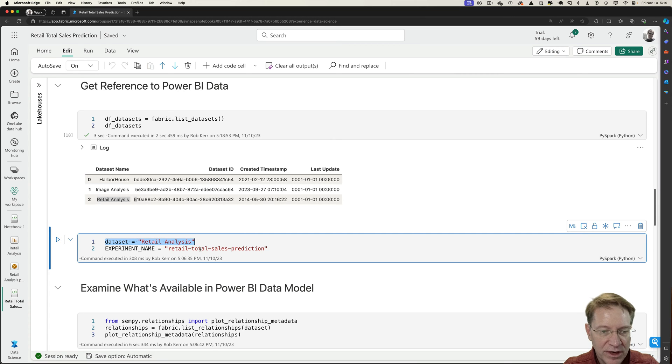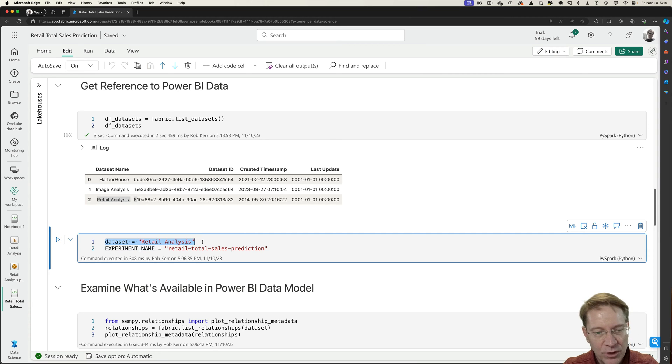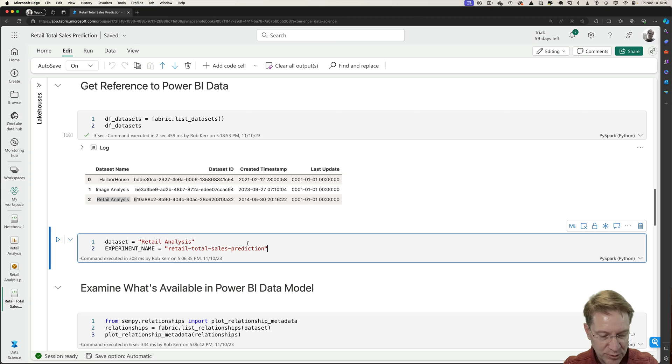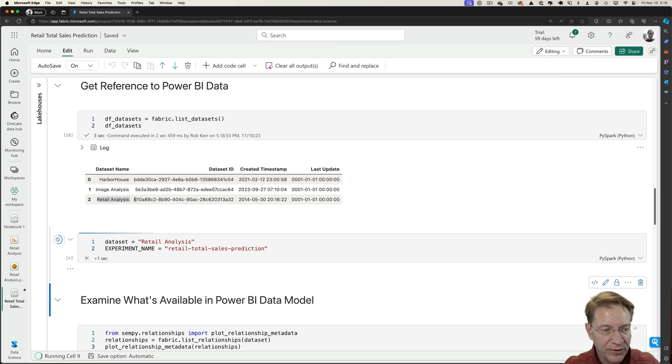So down here, I'm just going to set that to a variable retail analysis. I'm going to give this an experiment name. This will come into play when we create the predictive analytics model. It'll be logged into the Fabric infrastructure under this experiment. So these are just some assignments, so they'll be very quick.